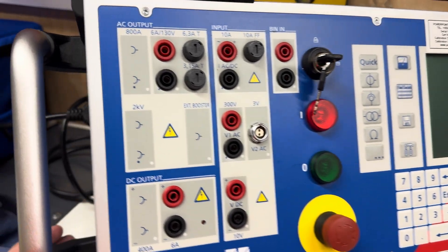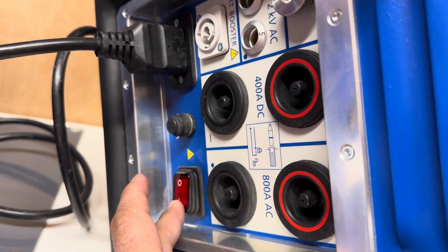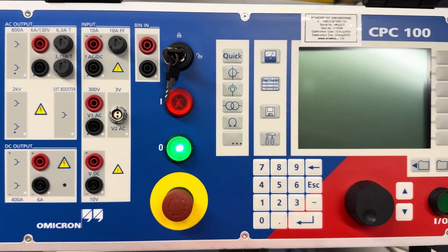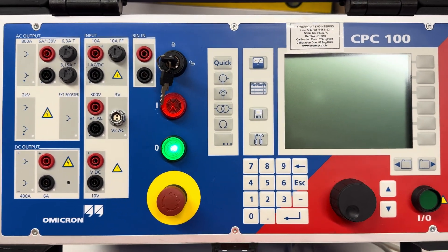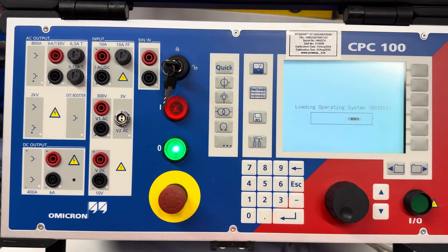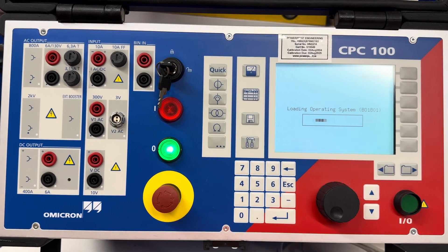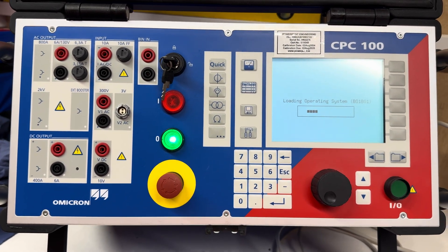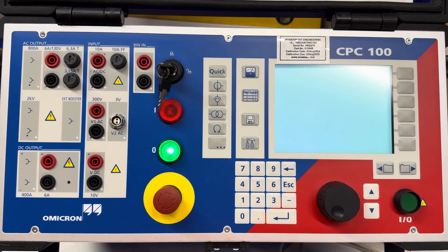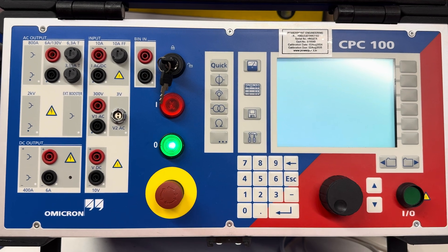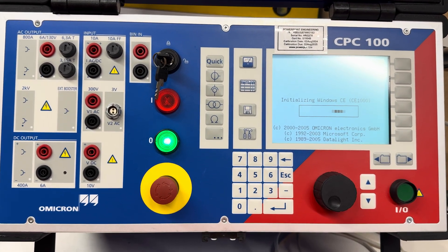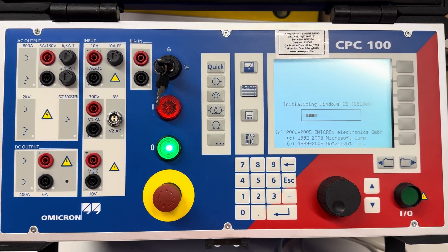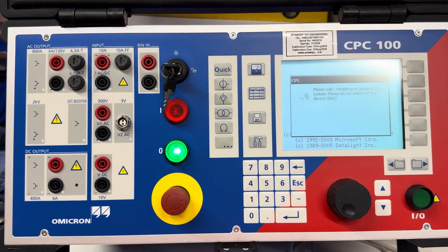We have to turn it on - there's a power button. Turn it on and we need to wait for some time to power it on. As you can see, it's powering on.